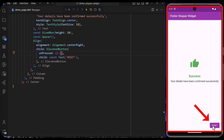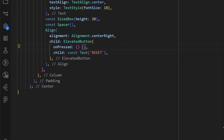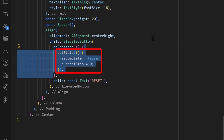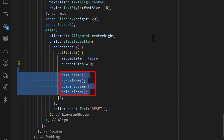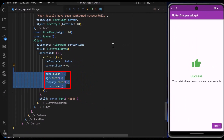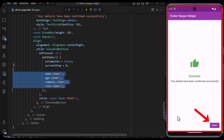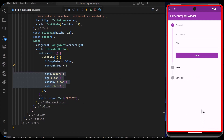When we click the reset button, we would like to clear the form. I have added a reset button which will reset the isComplete and the current step state and also clear all the text editing controllers. With that saved, when we click on the reset button, the whole form returns to its initial state.